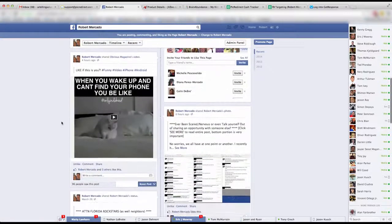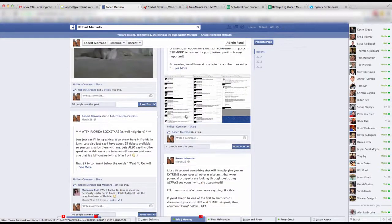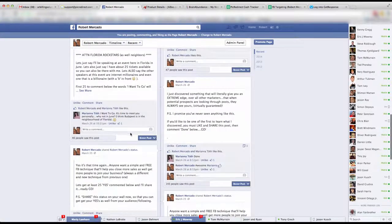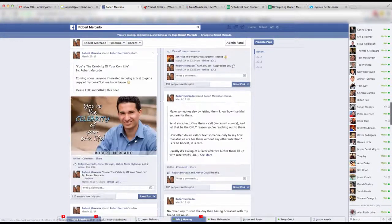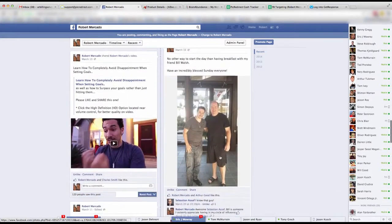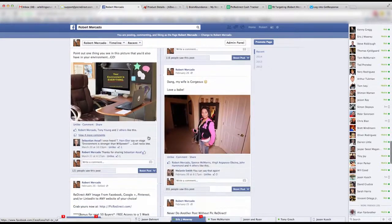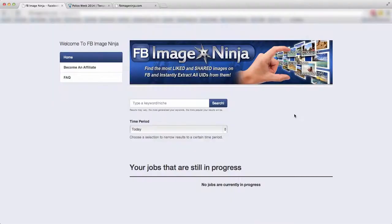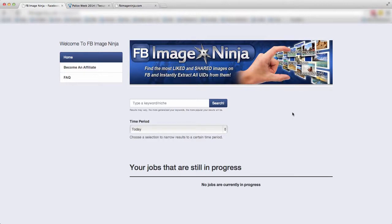Folks, imagine having to go through a fan page and looking through every single image to see which ones are grabbing attention and have the most engagement. That's a disaster and I wouldn't wish it on my worst enemy. Now imagine getting that number one image for any keyword you want within seconds. Well my friends, Facebook Image Ninja makes that easier than ever before.